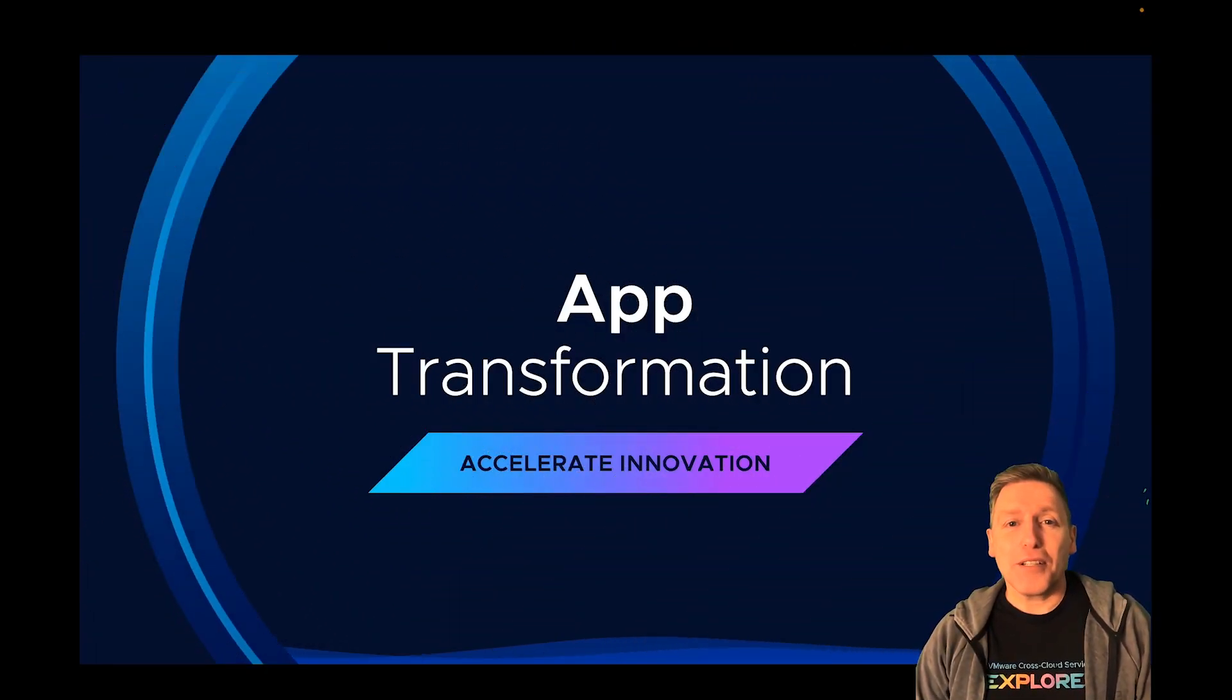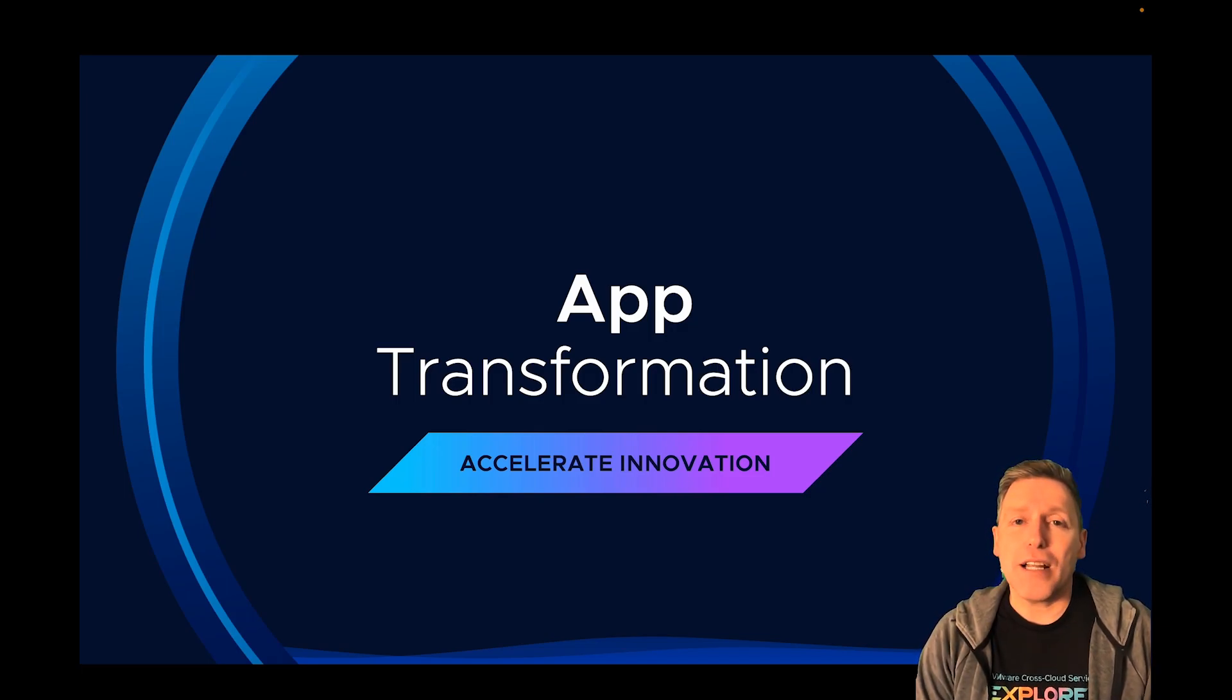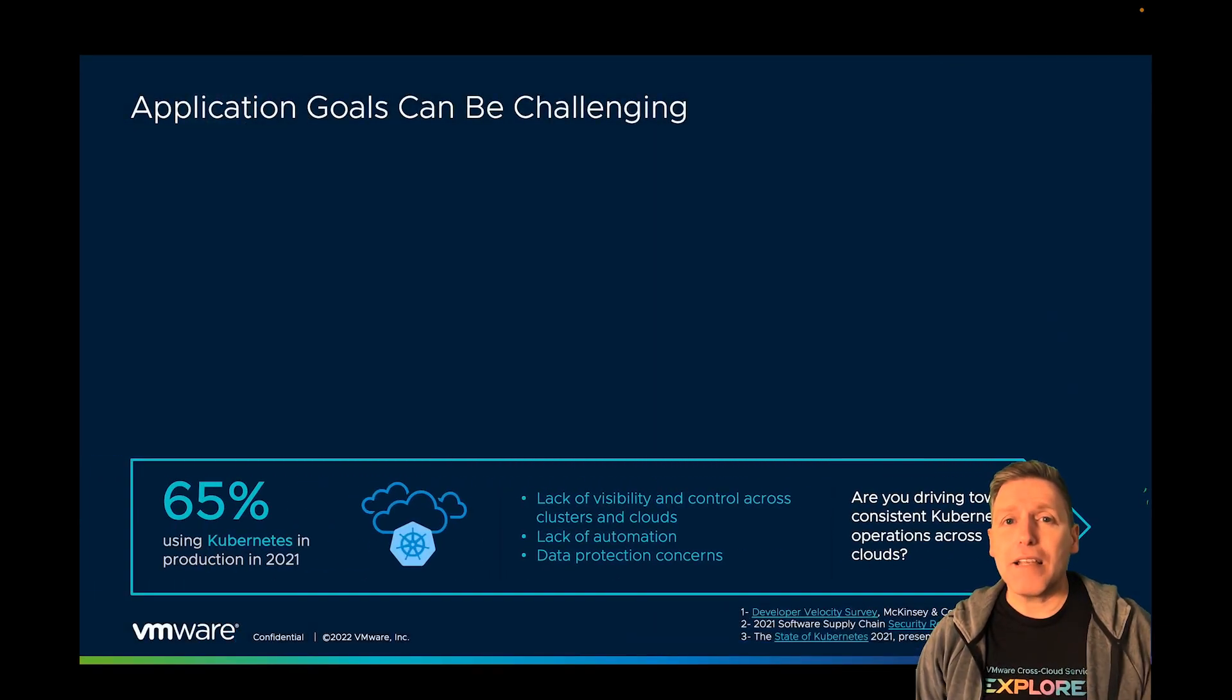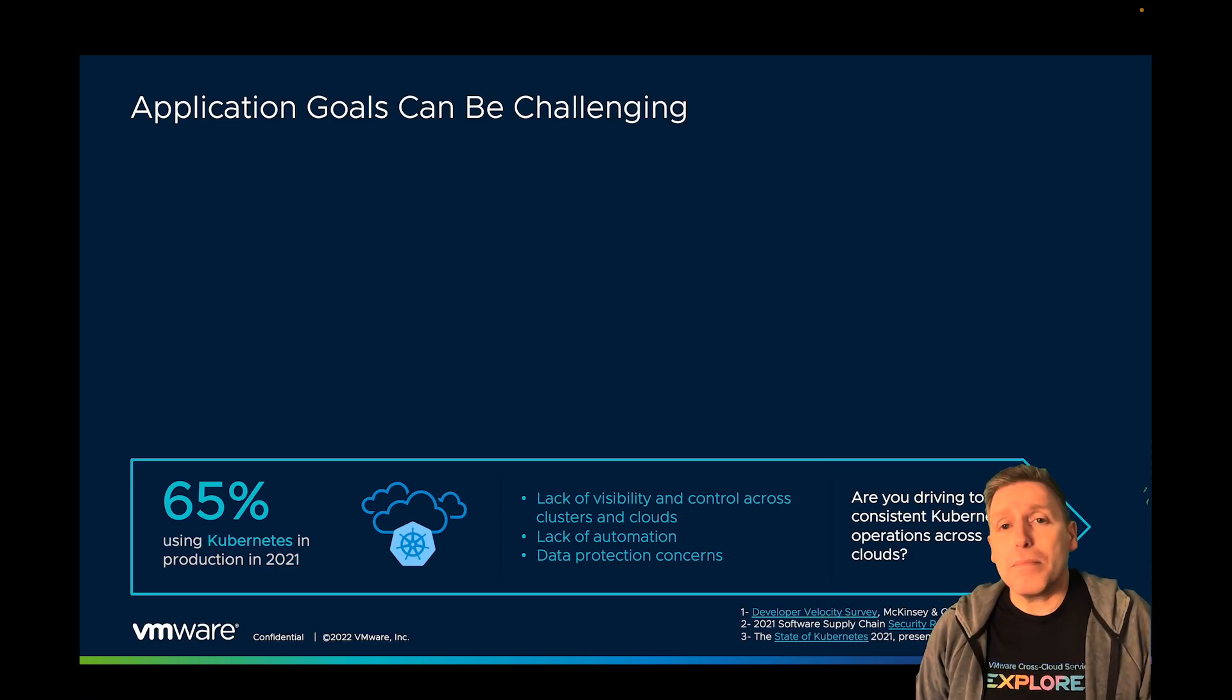Applications are the lifeblood of the digital business, but application goals can be challenging. Kubernetes is a key requirement, but Kubernetes is complex.